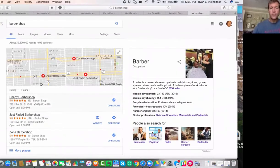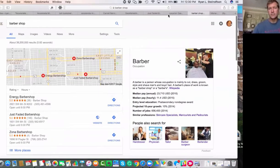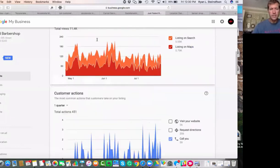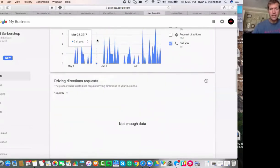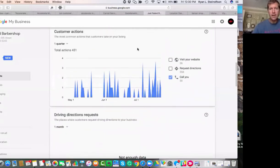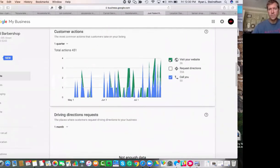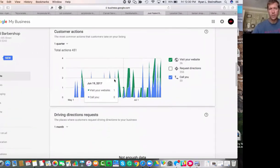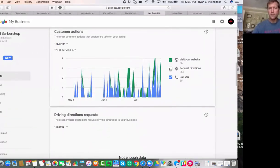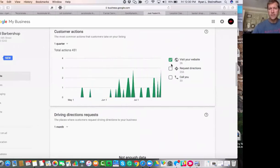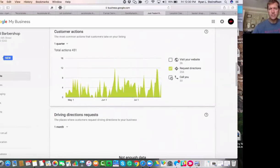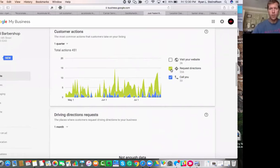And what that translates into, if you go to their location management tool, what that translates into is a lot more visits to their website. Look at this—this is where this started happening where they started ranking for those keywords—a lot more visits to their website, a lot more requests for directions, and a lot more phone calls.